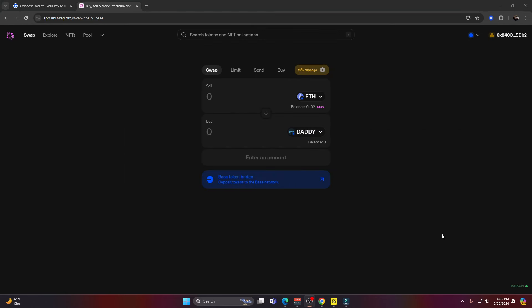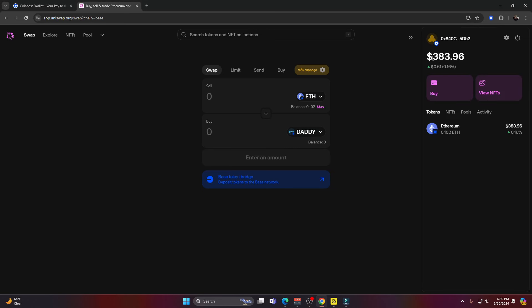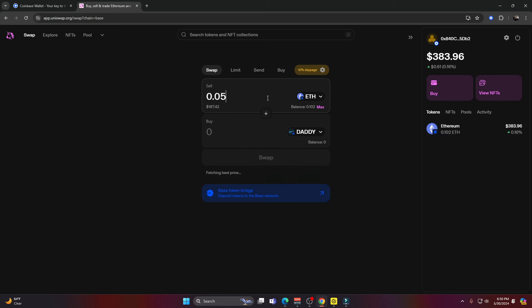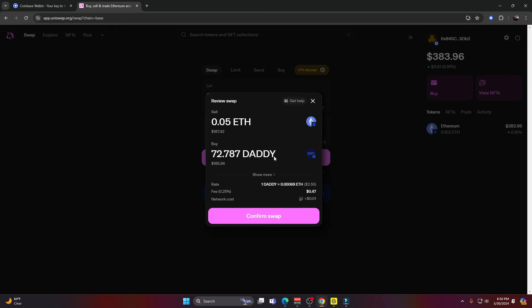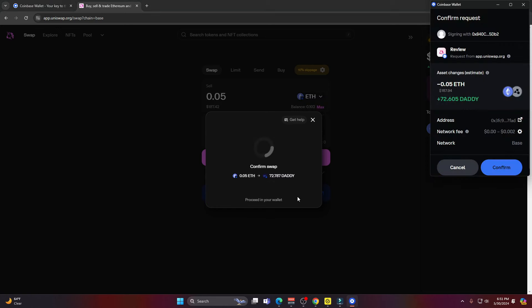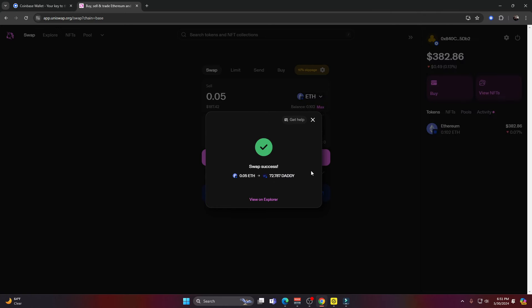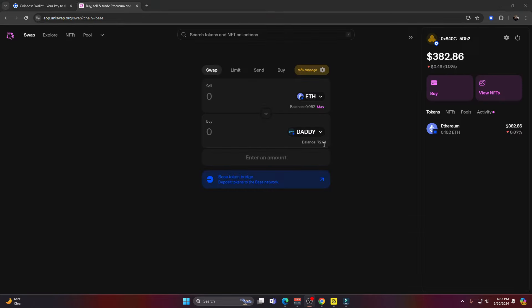Now I need to select how much of my Ethereum I want to swap for DaddyToken. I have about $383, which is about 0.102 ETH. For this example, I'm just going to do 0.05, which is roughly $187. Once that's ready to go, I've decided that's how much I want. That's going to get me 72 DaddyToken. I'll go ahead and go down here and press swap. It's going to ask me if I want to confirm the swap. I'll press confirm. Then I'll have to go back to my wallet and confirm it in my wallet. I'll press confirm. And just like that, you can see the swap was successful.